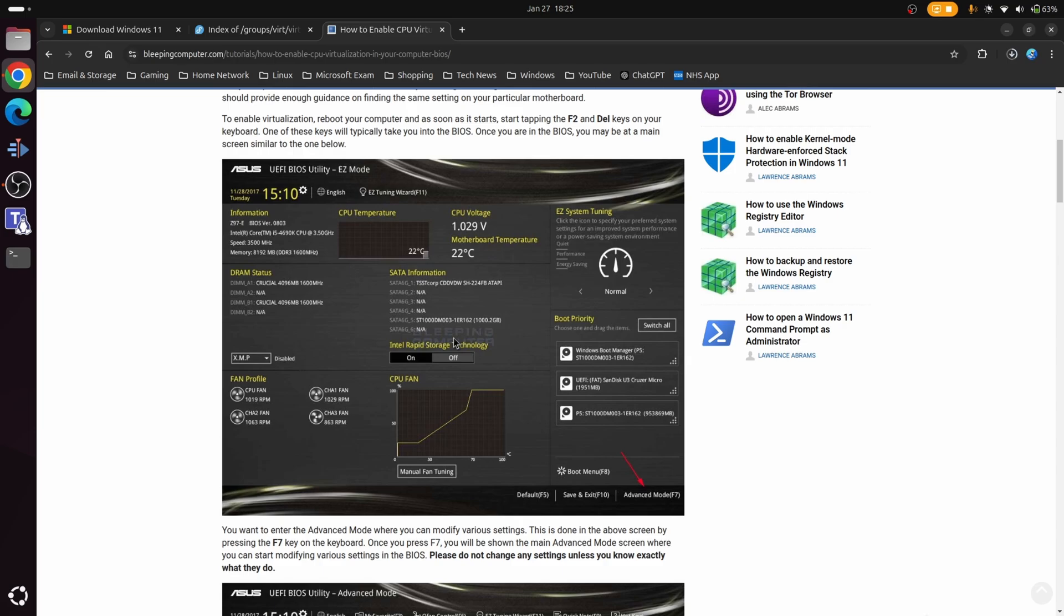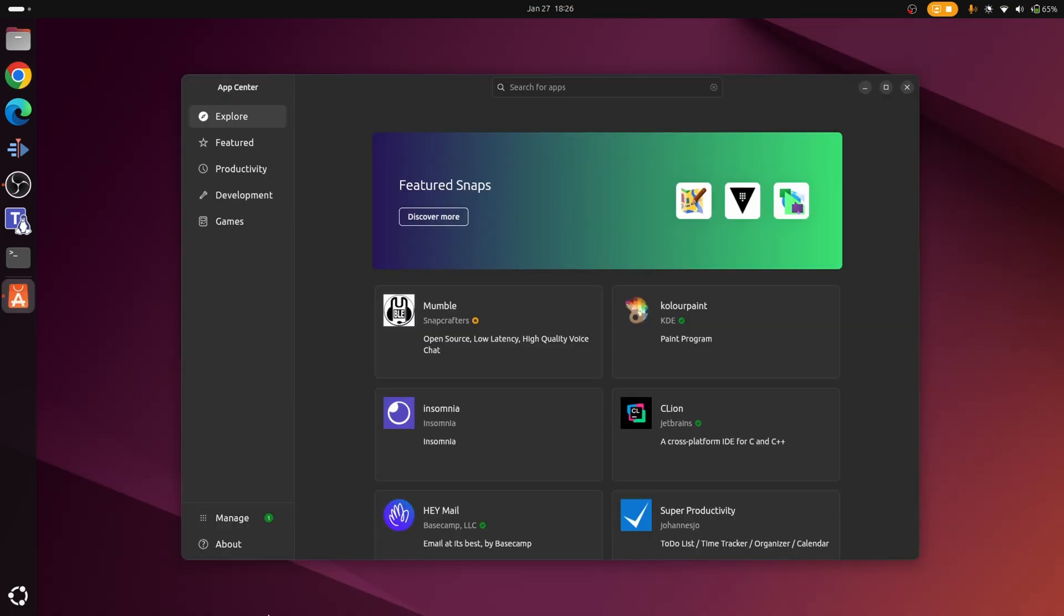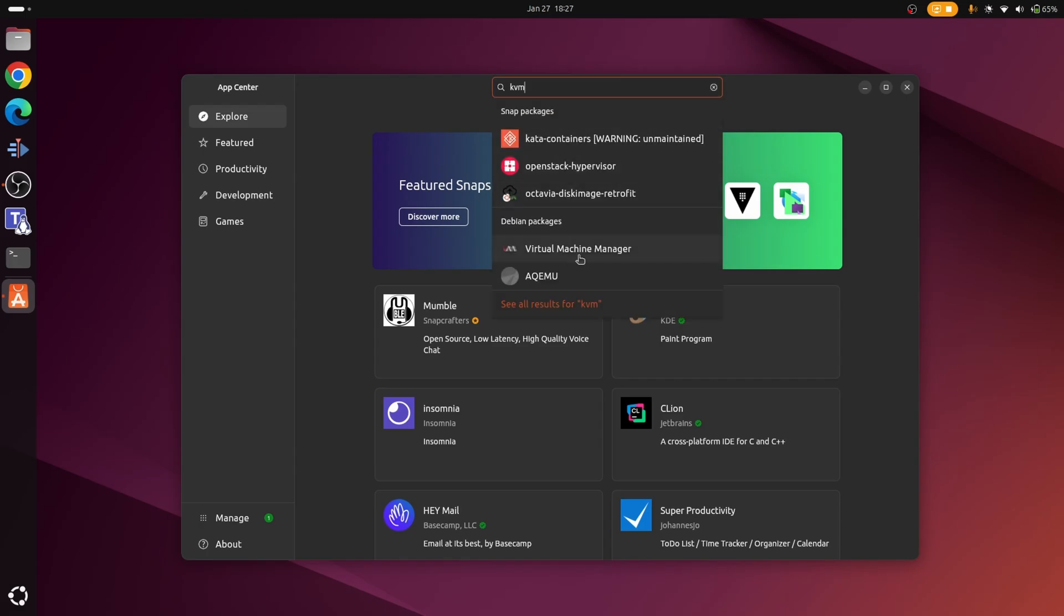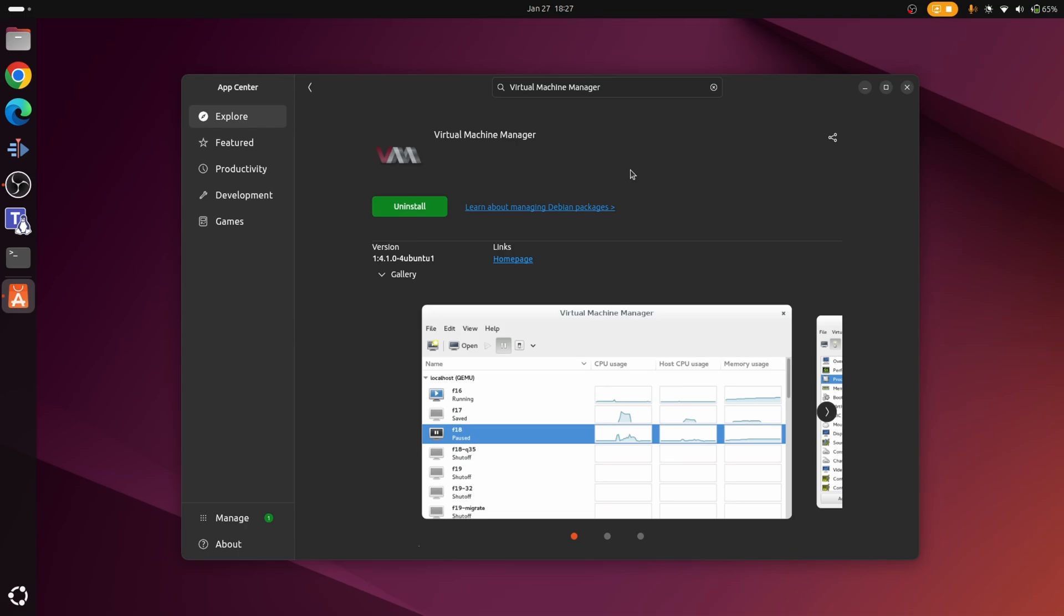Once we're happy with all this and we've got everything downloaded, it's time to move on to the next step, which is to install the KVM virtualization software. To install KVM, you want to open up your Linux distribution software center, which more than likely is going to be Gnome Software, KDE Discover, in the case of Ubuntu it's the app center. In my particular case, since we're in Ubuntu, we're going to use the app center. What we're going to search for is KVM, and in my case we want to go with the Debian package. From here it's just a matter of installing it as you normally would do.